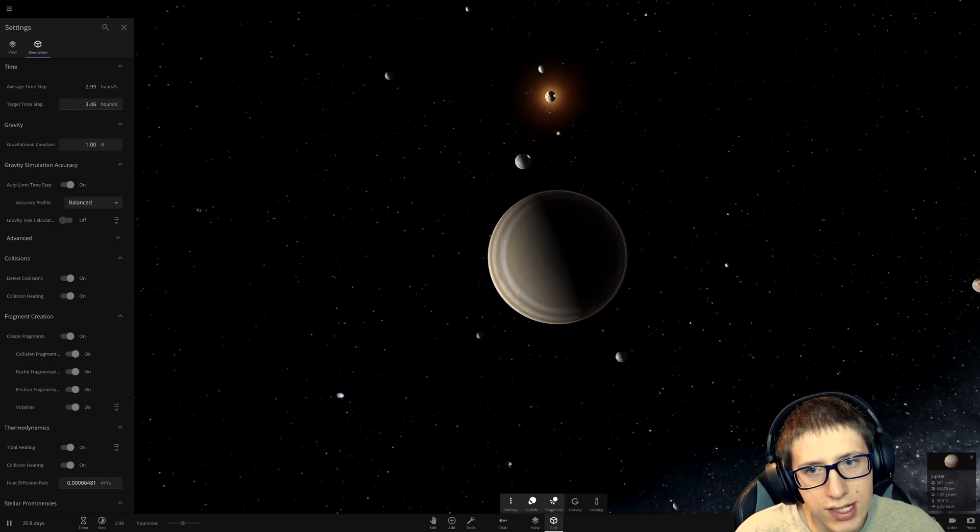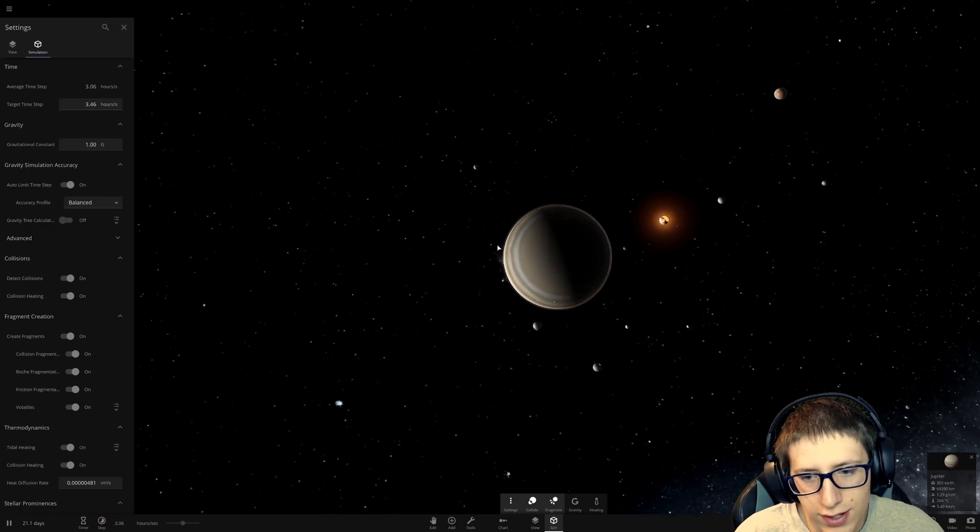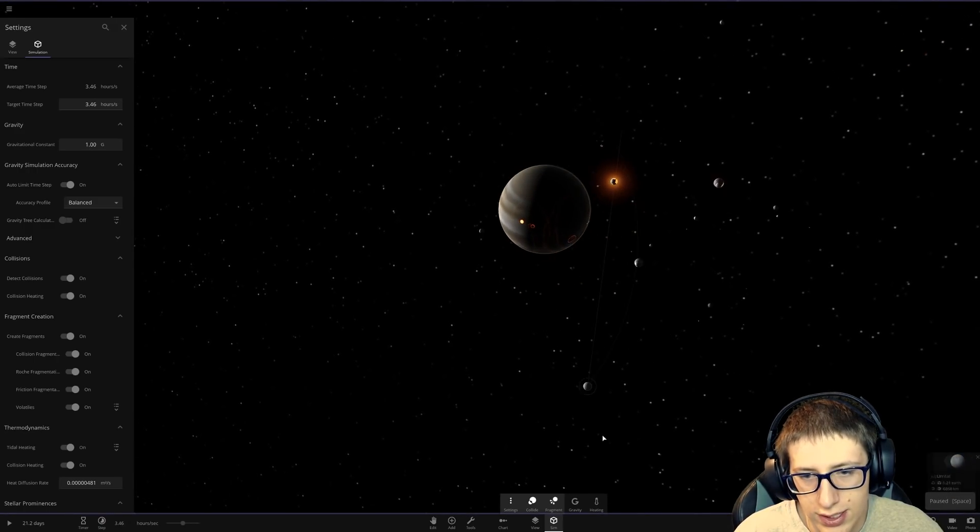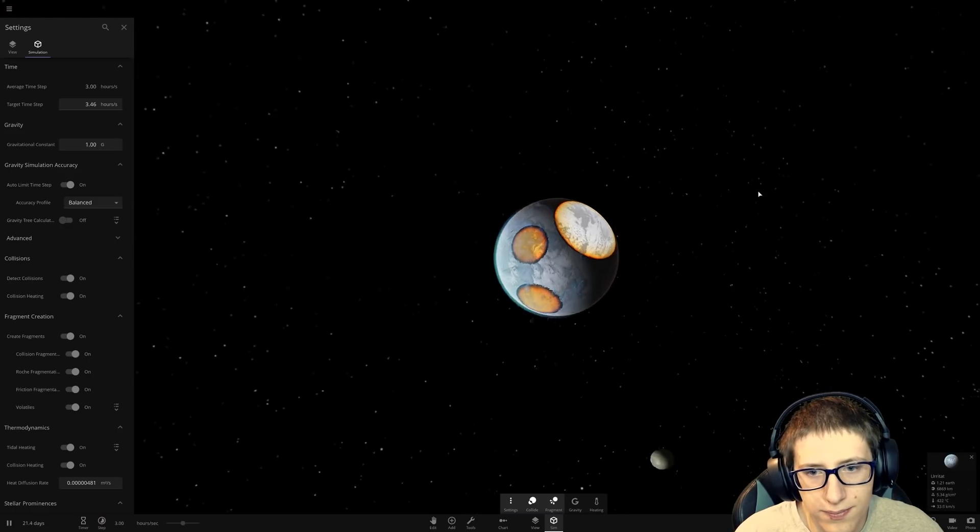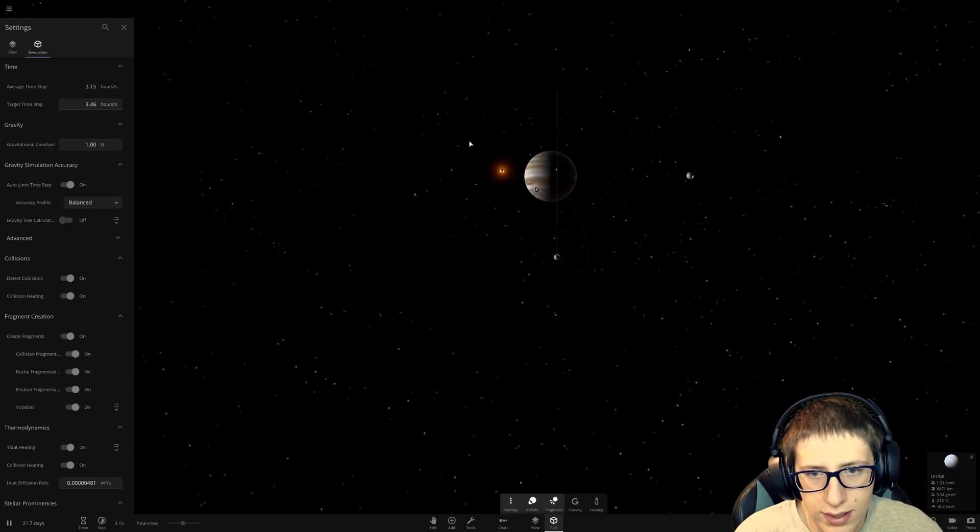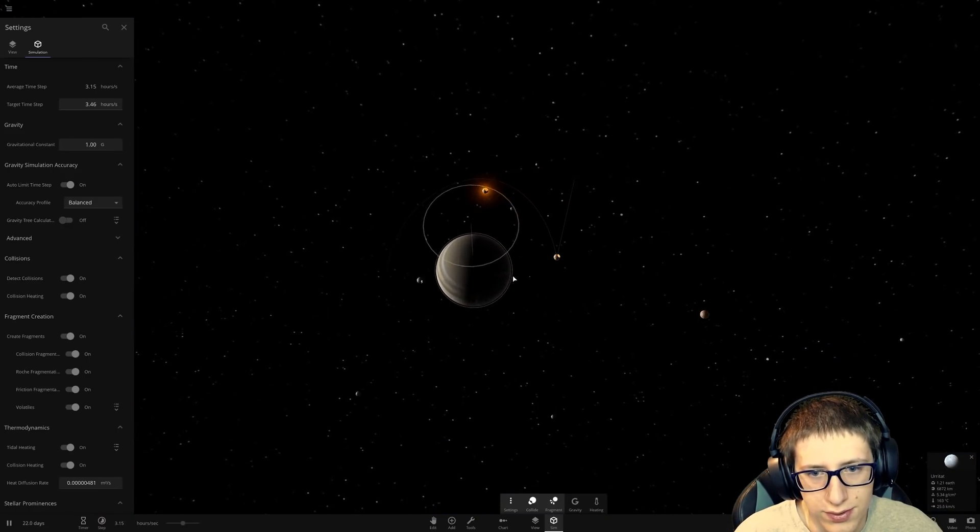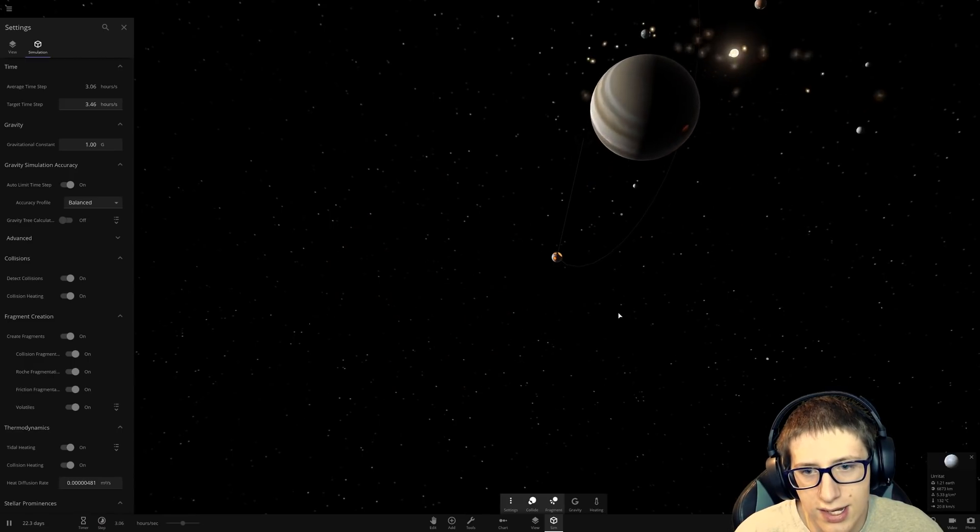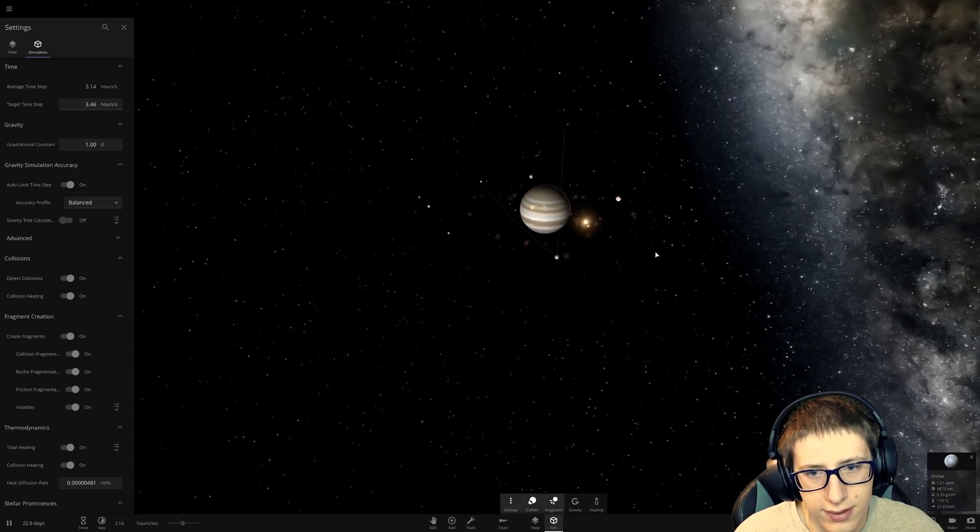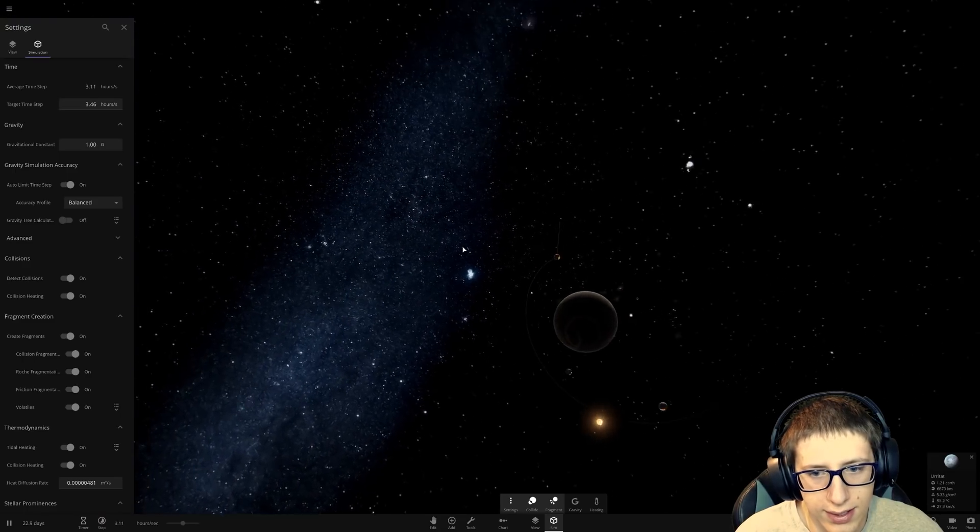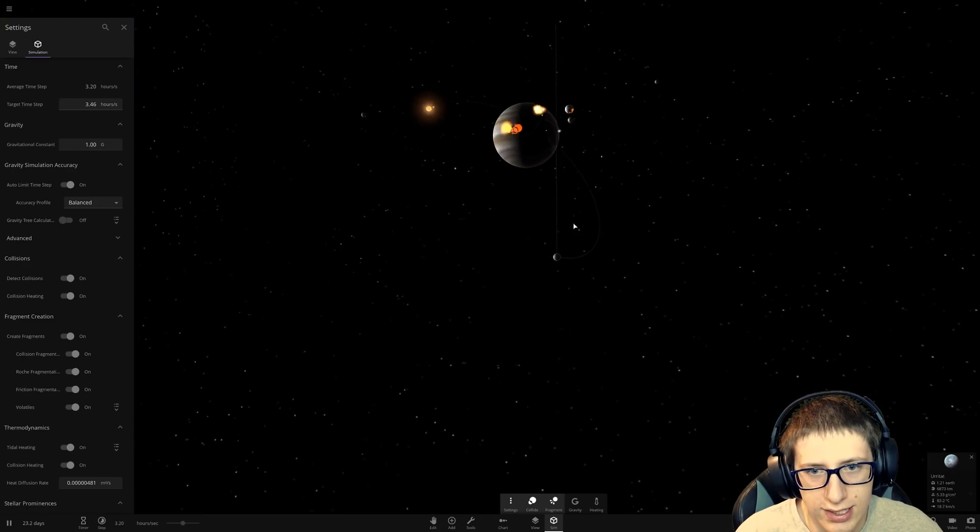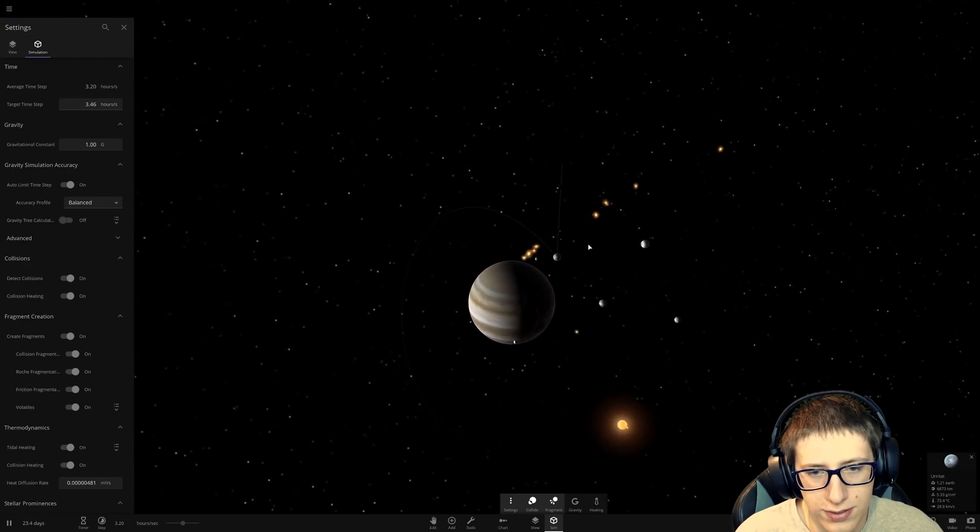But some of the moons will actually survive. Like, this one here is actually at a really safe orbit. Even though it's getting hit by some particles. But the system is not very stable. With all the things going on.